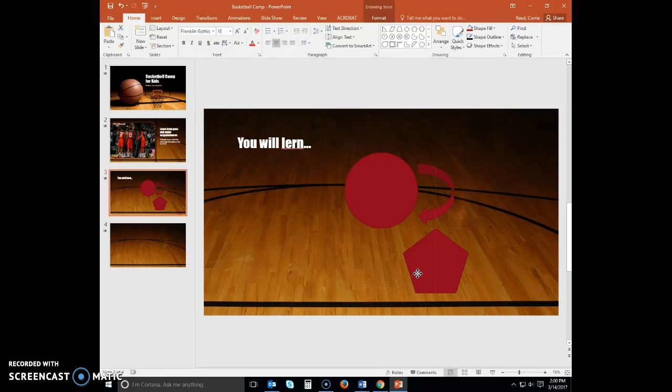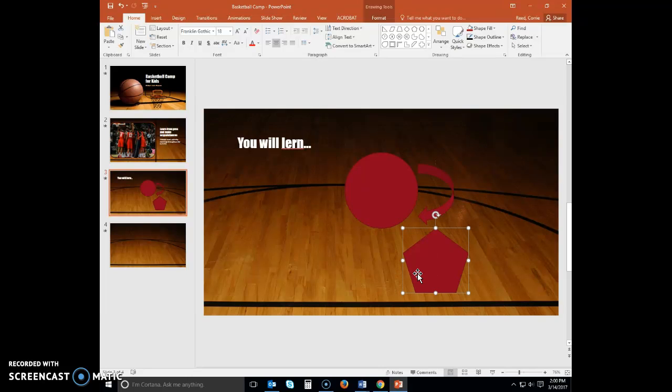Notice I have both the vertical and the horizontal smart guide down the center of my pentagon. Display your home tab.